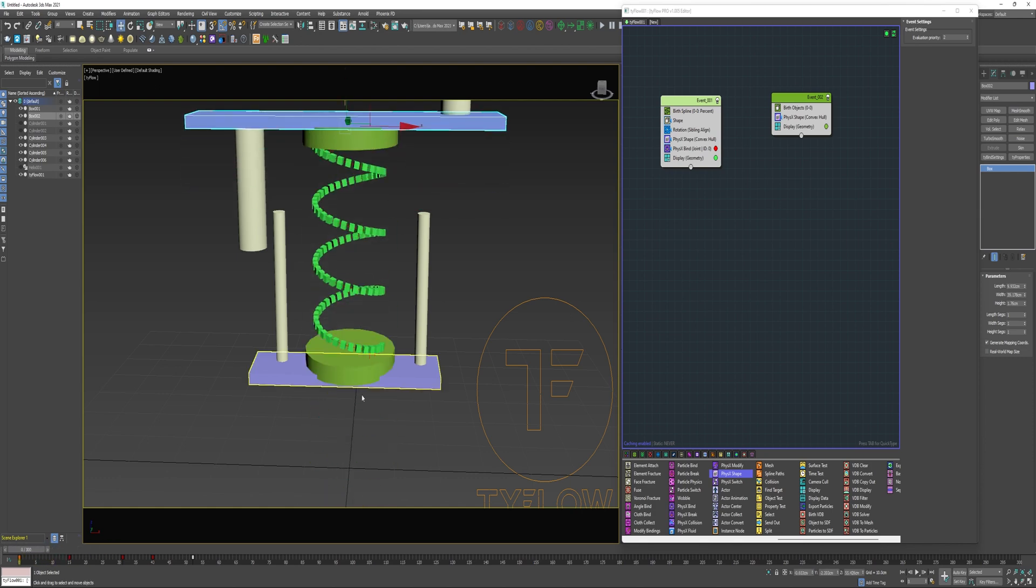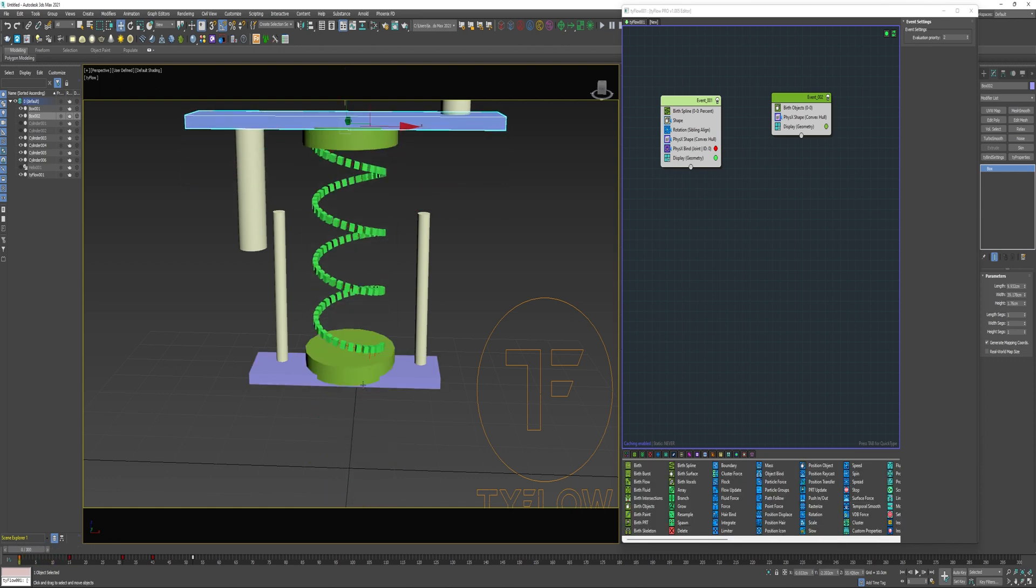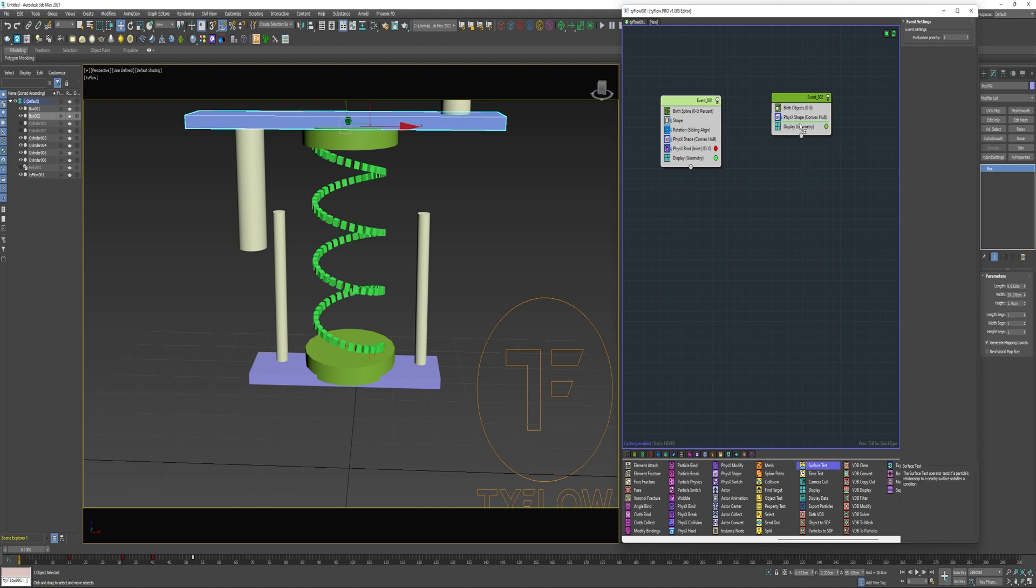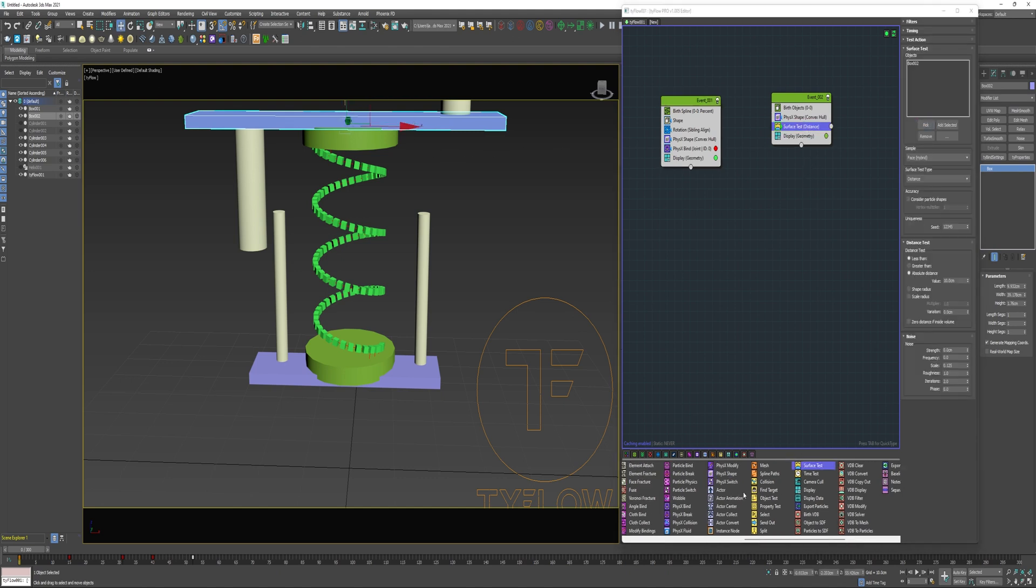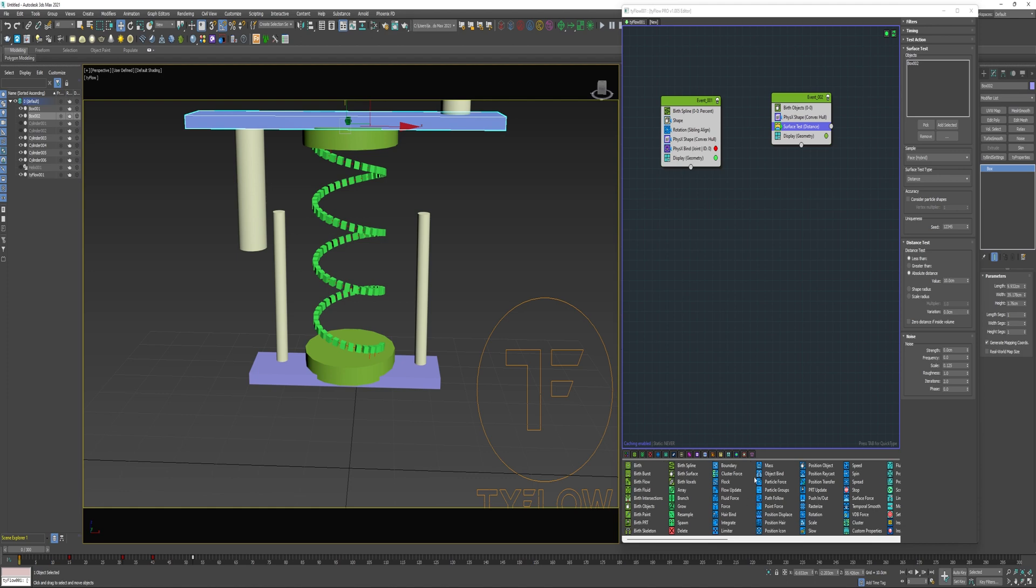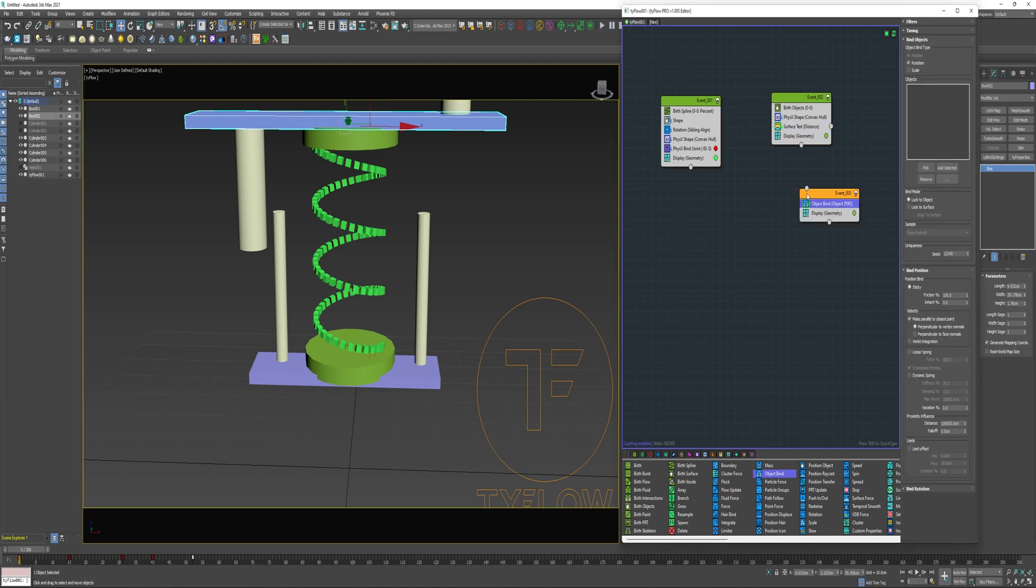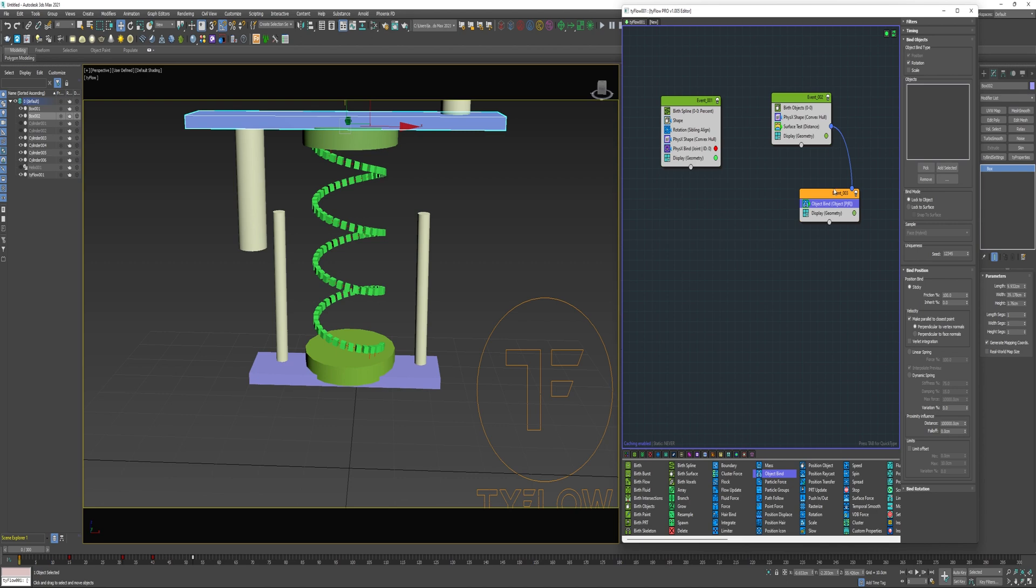Now I'm going to separate these two cylinders. I'm going to do it with a surface test. I'm going to pick this top box. And I will drag an object bind into a new event, connect that to the surface test, and pick the top box.